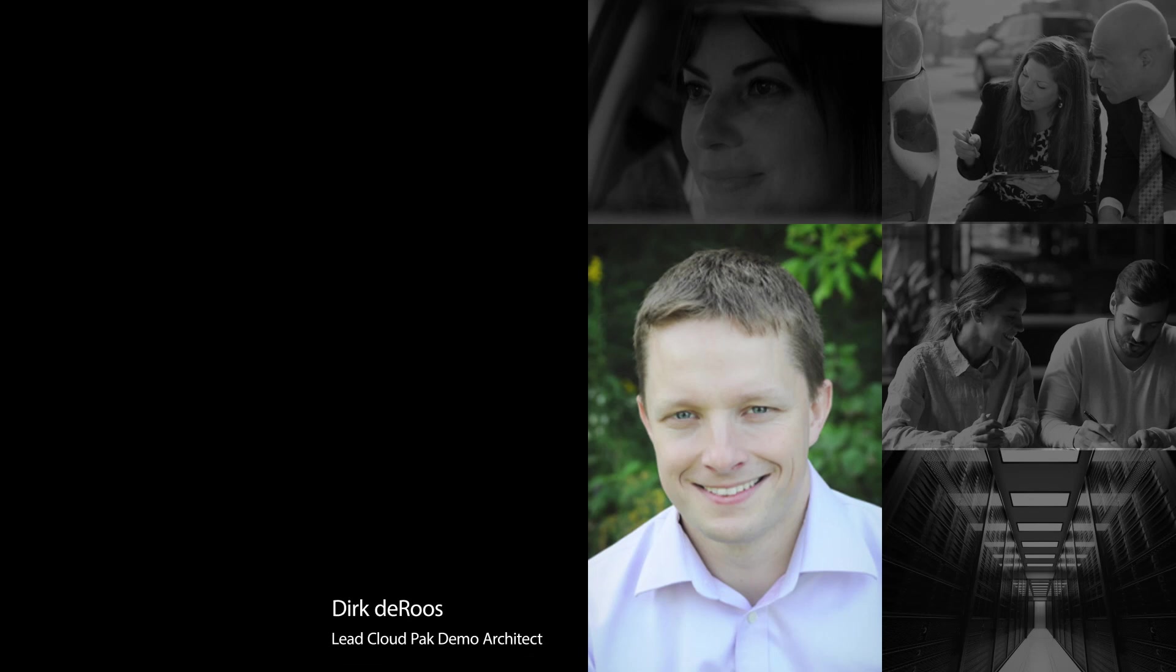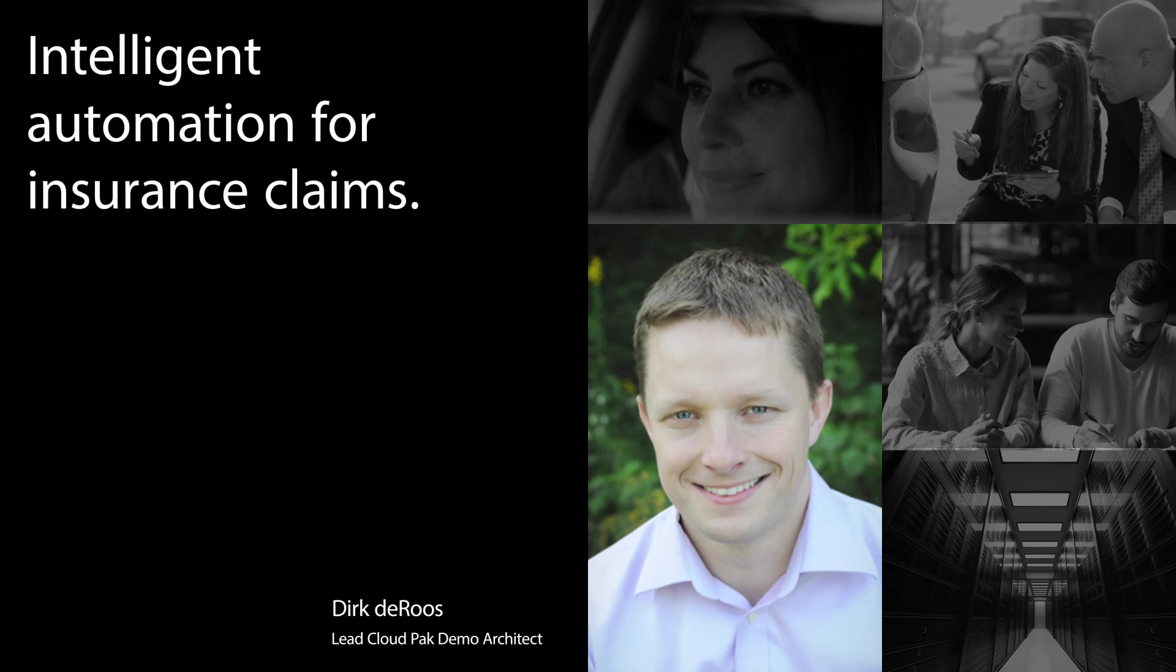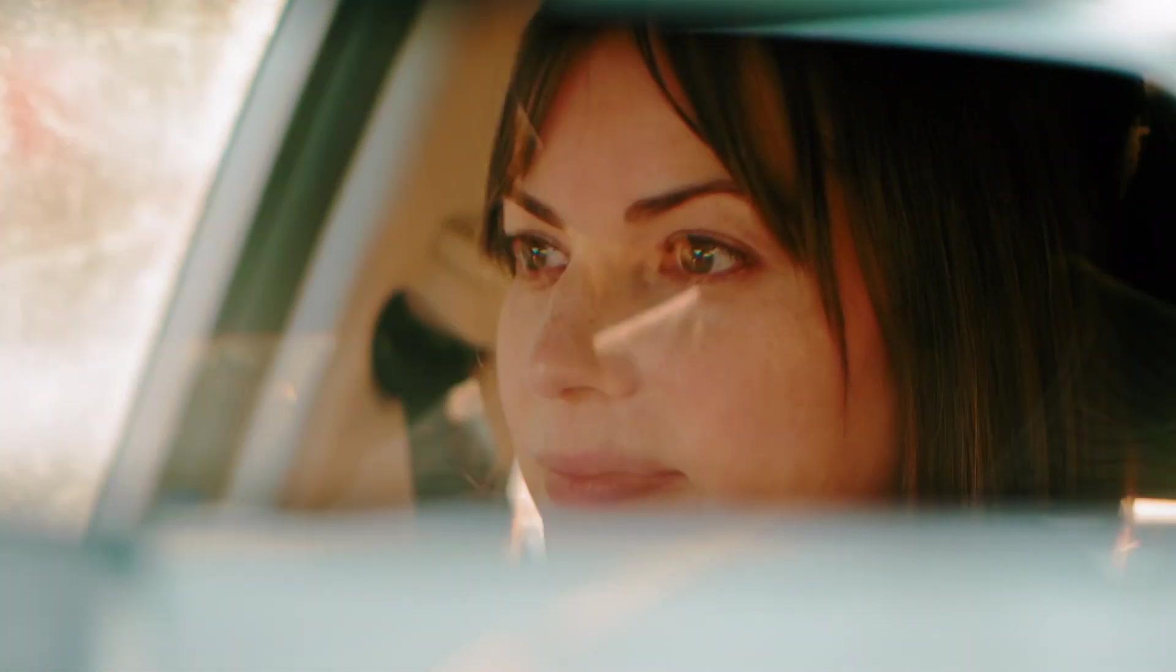I'm Dirk DeRoos, lead CloudPak demo architect. We're going to take a look at how IBM's CloudPaks can help insurance companies modernize their approach to automotive claims processing.